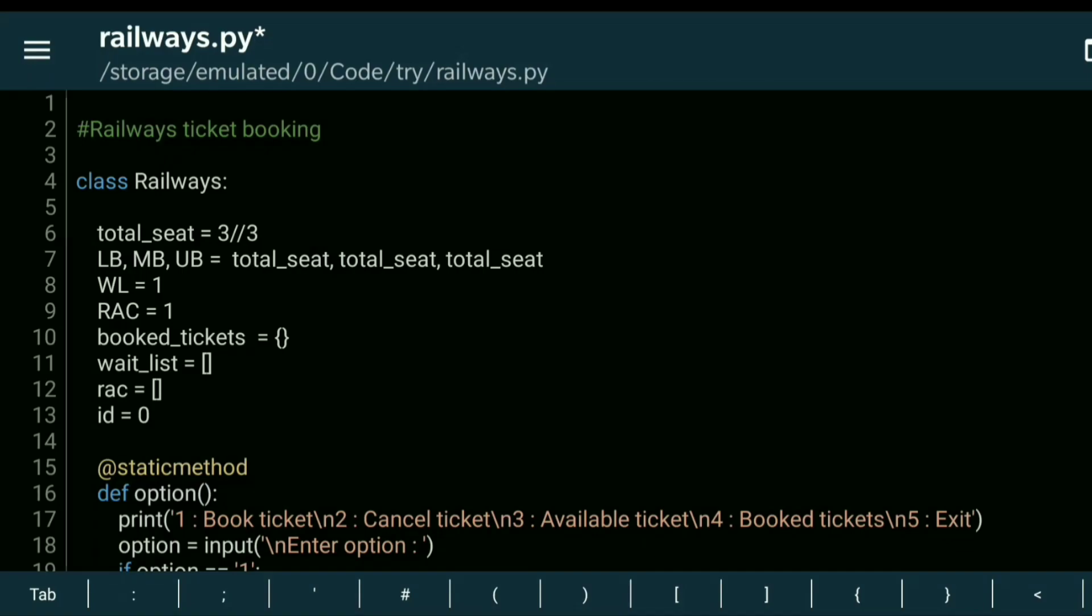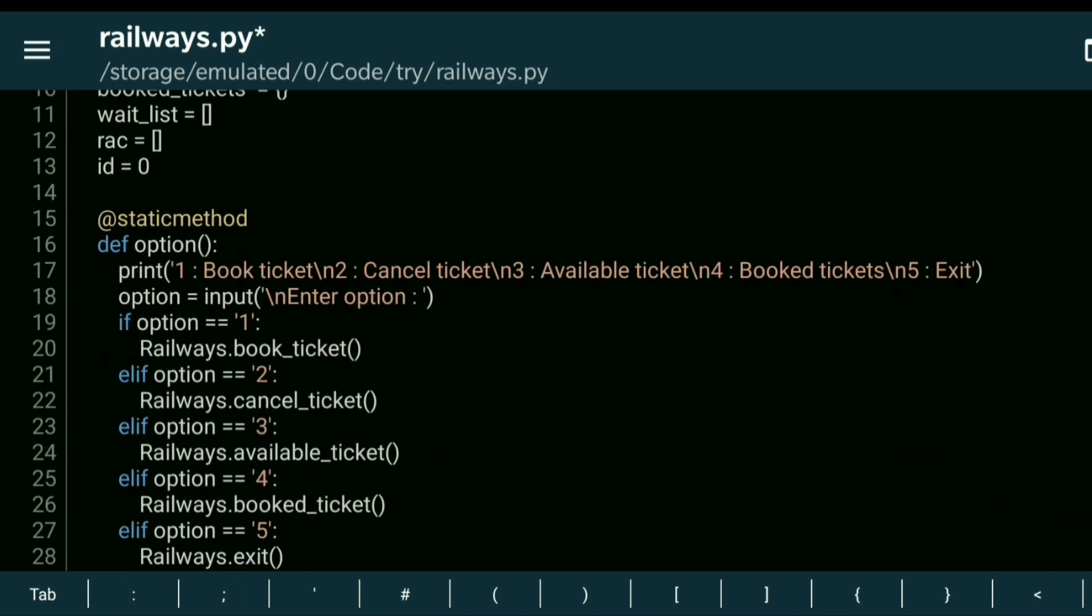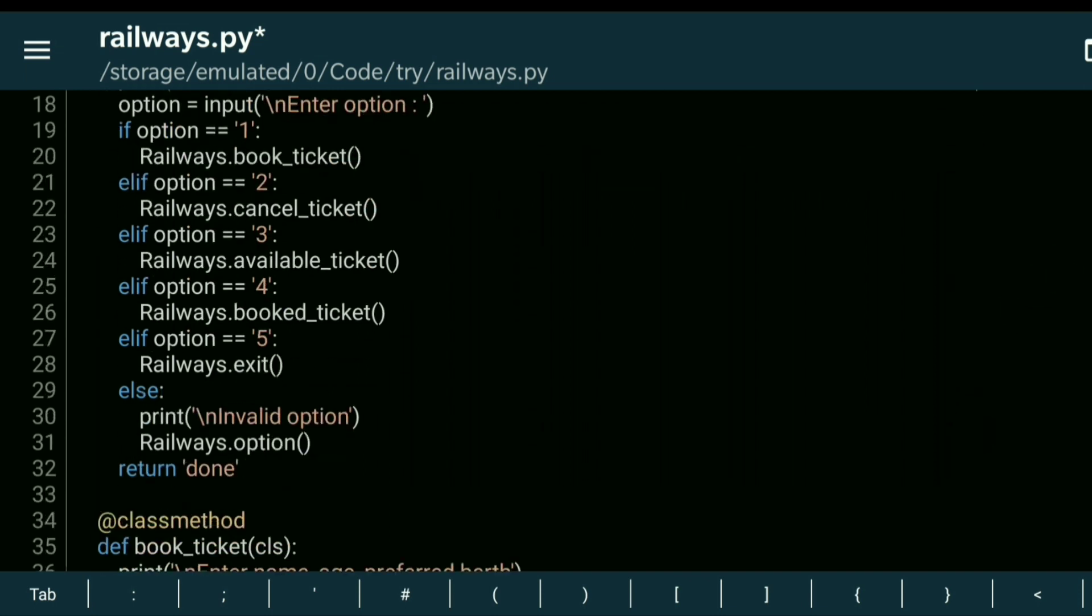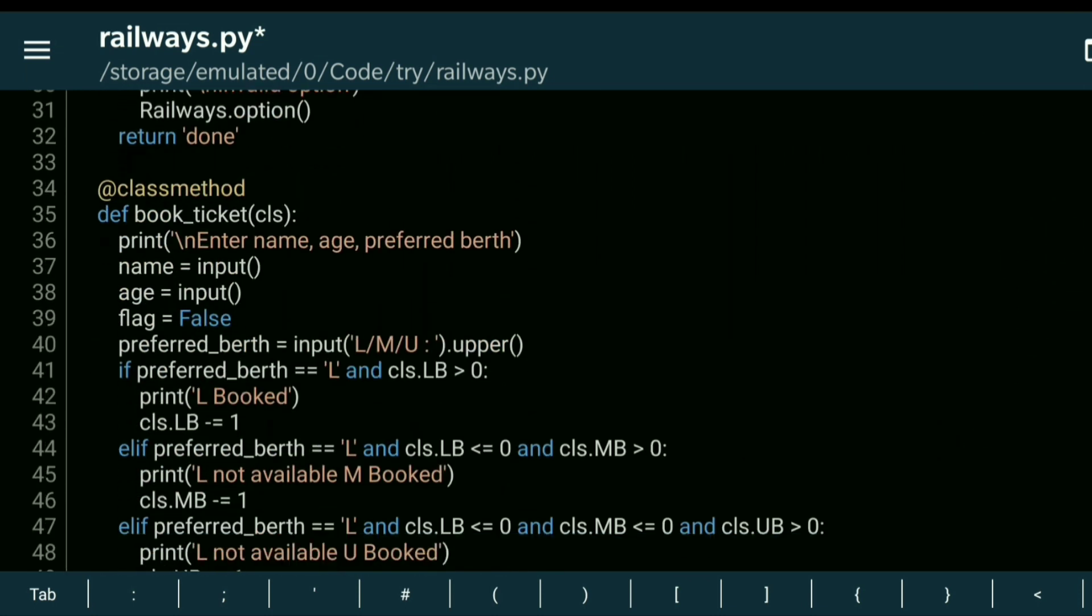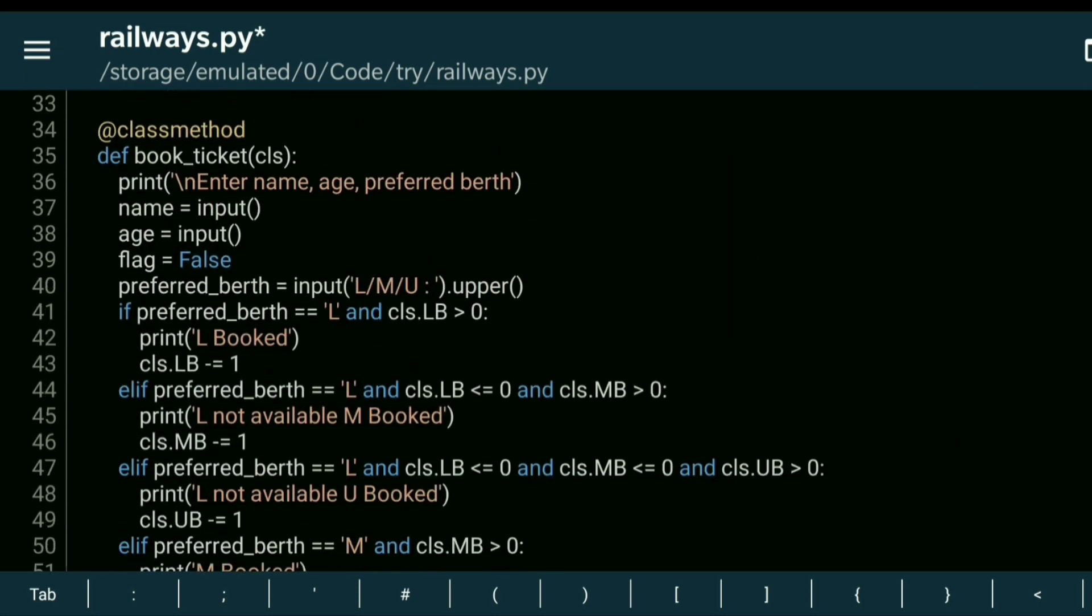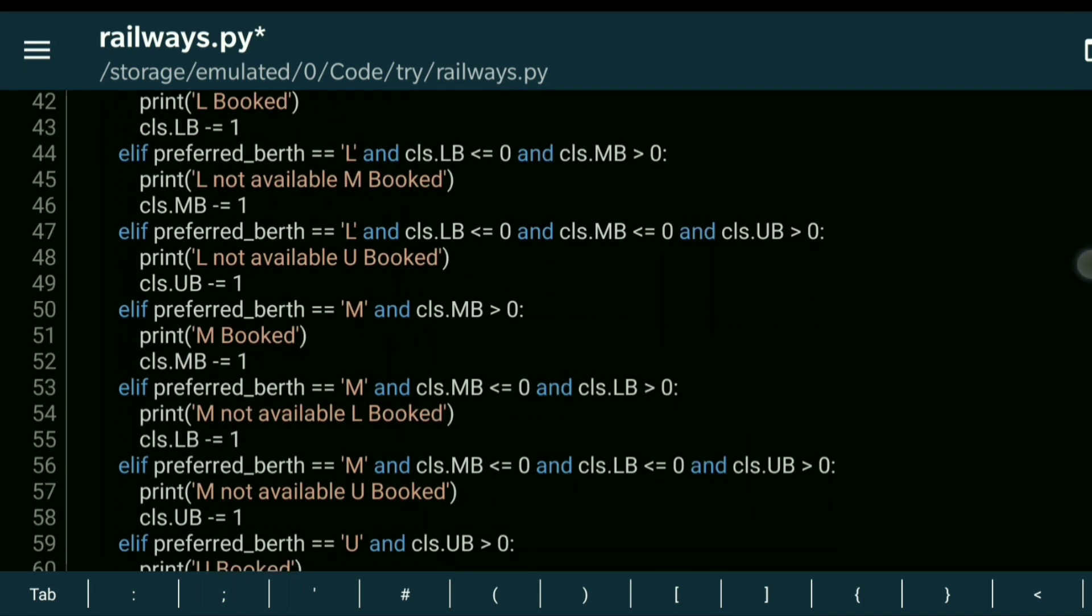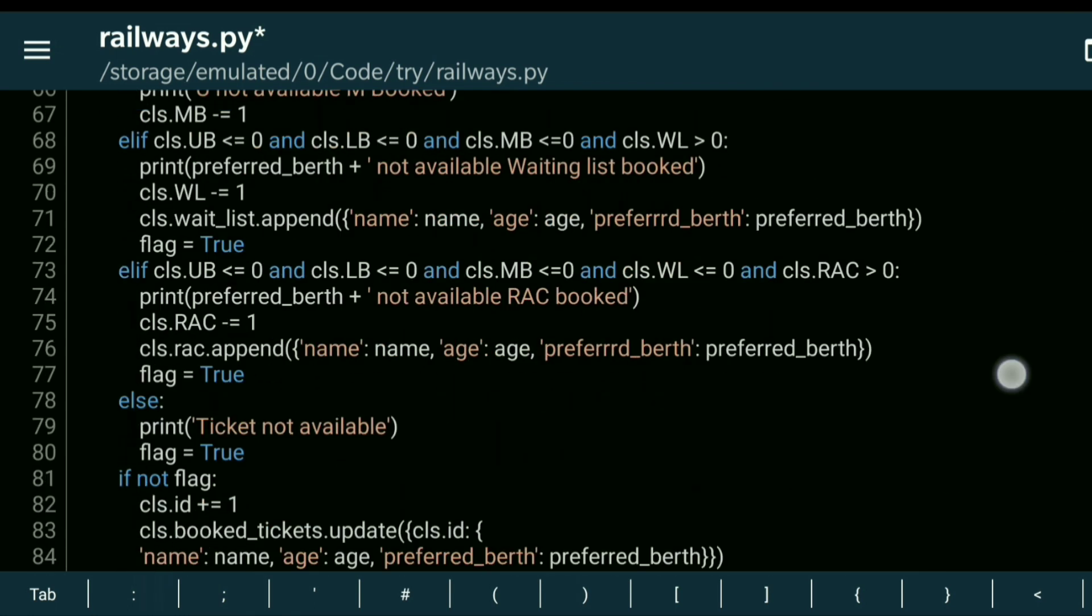Using Python, we implemented a railway ticket booking system. Inside the Railways class, there are five methods, each implementing a specific feature. The first method is 'option', which gets input from the user. The second method is 'book ticket', which books tickets based on availability. The third method is